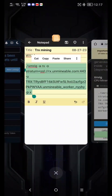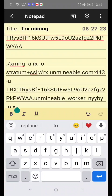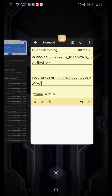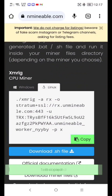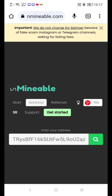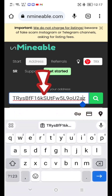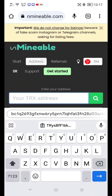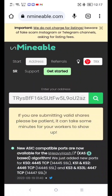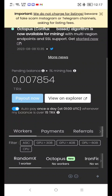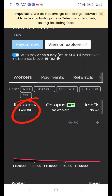Copy your TRX address, then paste your TRX address into the search field and click Search. As you can see, it's showing my worker — the miner is active.